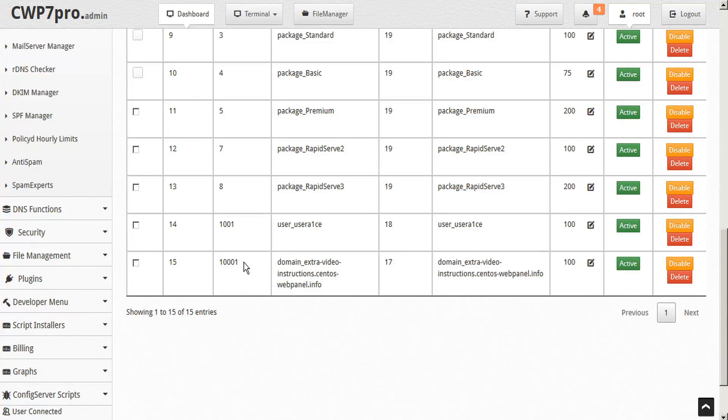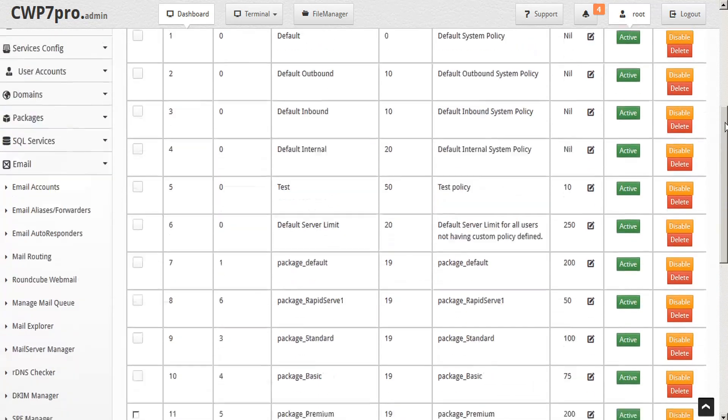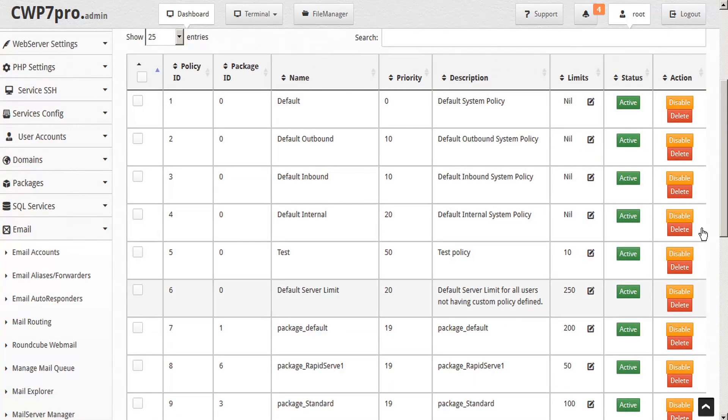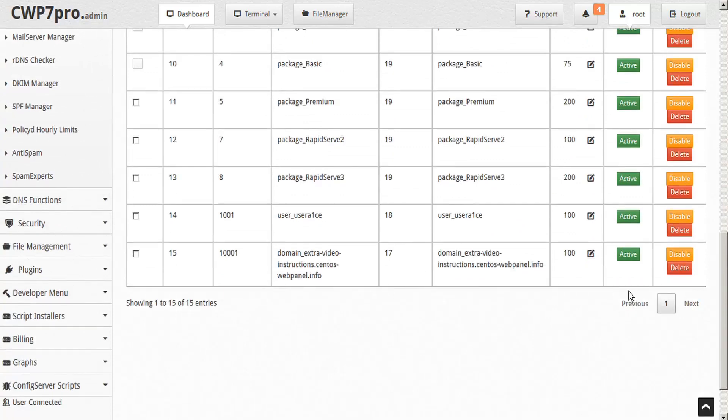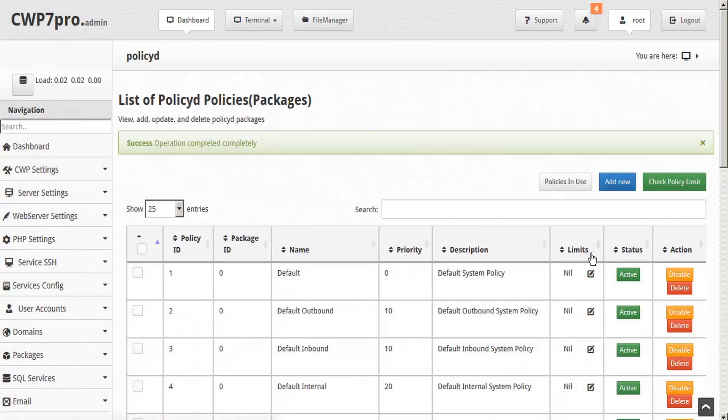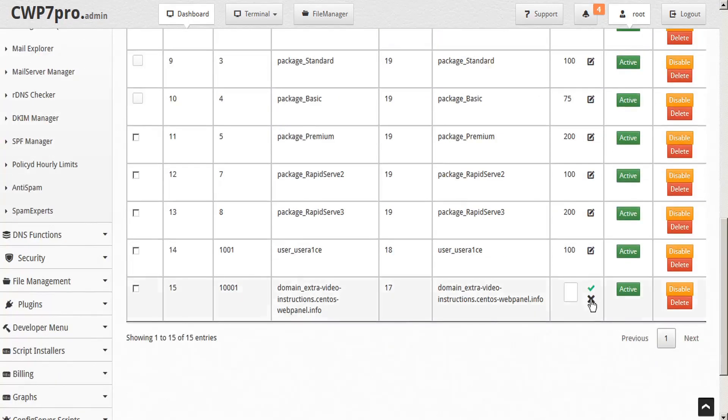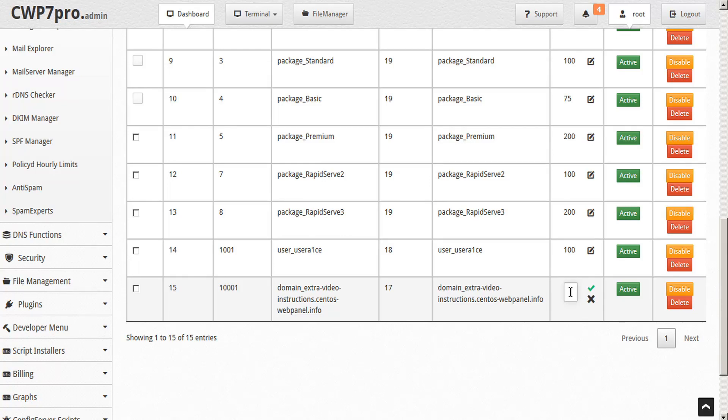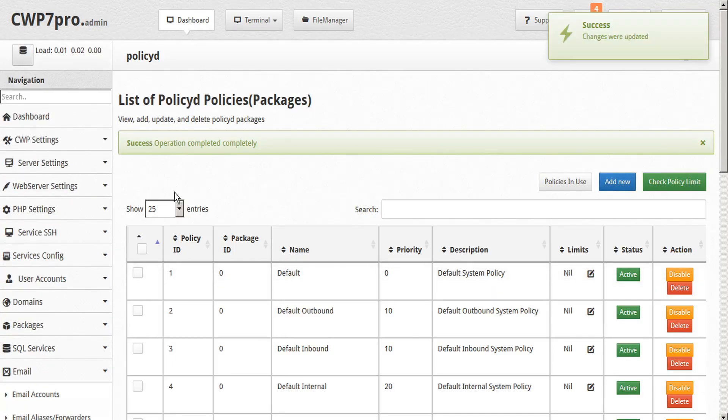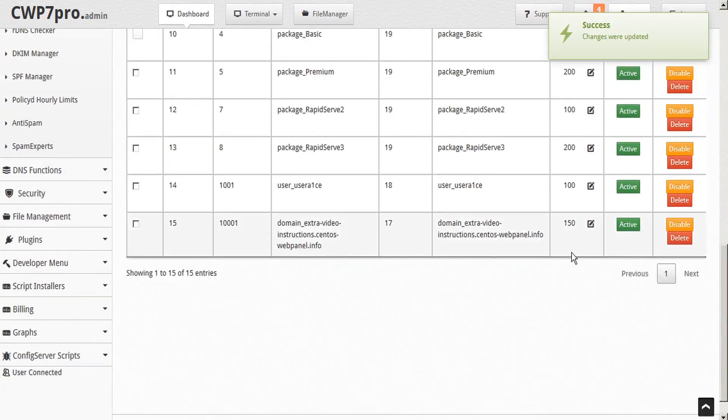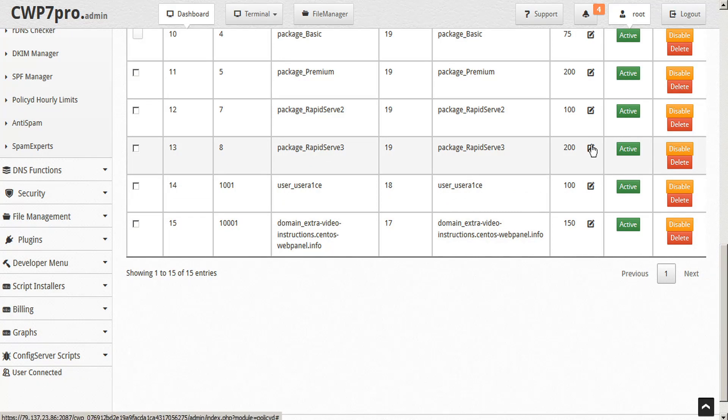Now if you need to make custom changes to any of these entries here, you can do so by clicking the edit icon here under the limits column. So for example, let's edit the hourly limit for this domain here. Instead of 100, we'll click on the edit icon and that opens the edit field here and we'll just change that to 150 and then confirm. And scroll back down and there is our new limits updated. And we could do the same thing for our user and package entries as well.